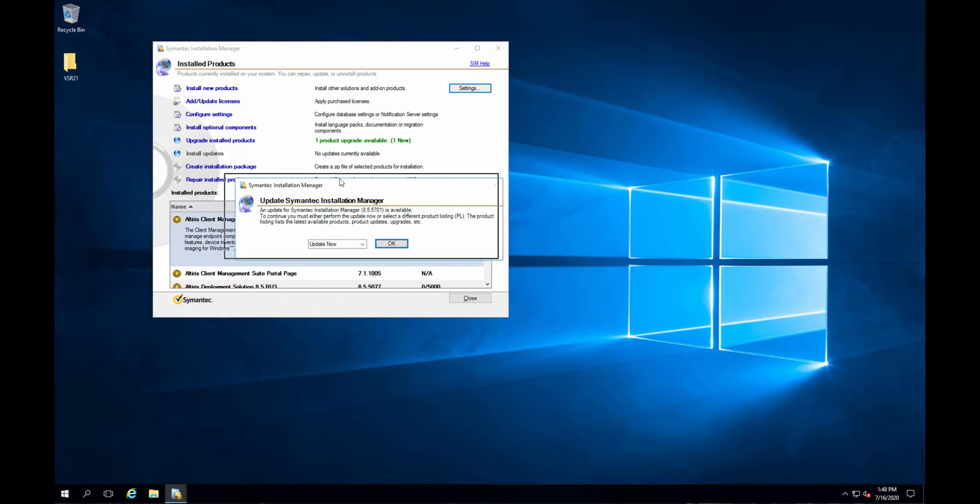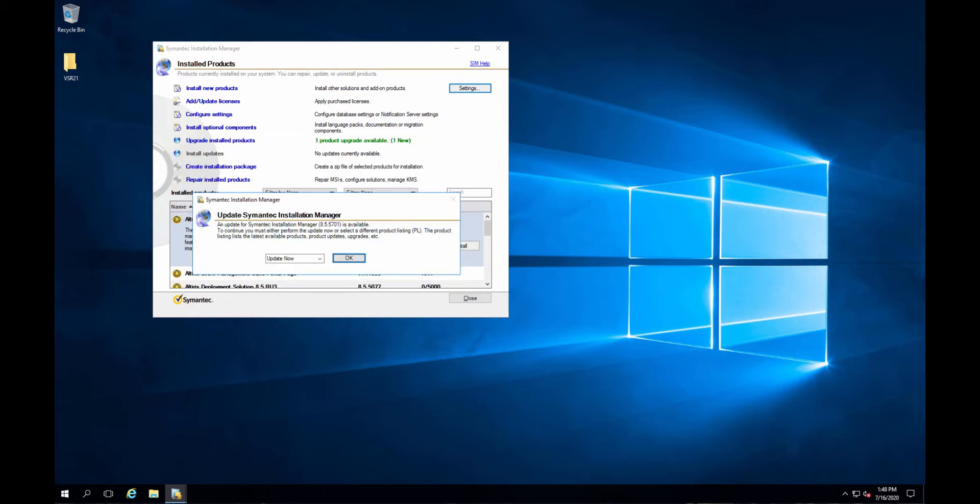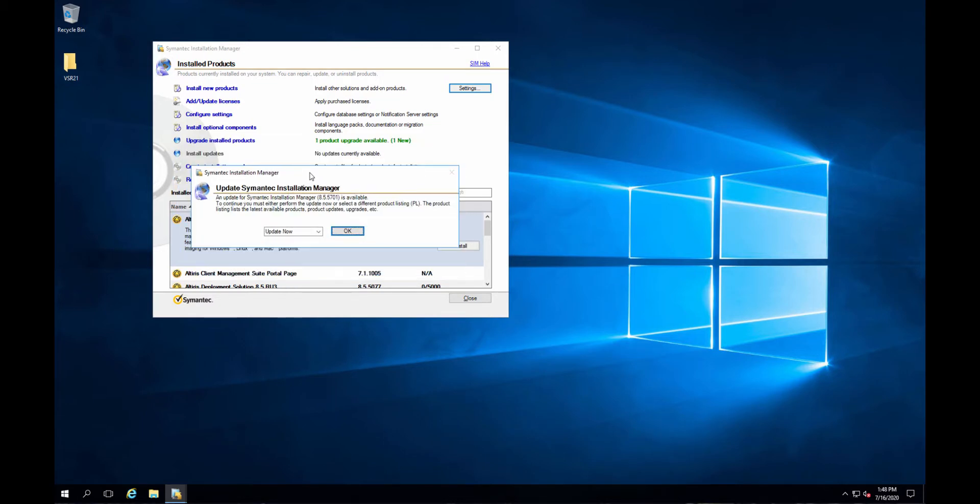So here we go. There's a new Symantec Installation Manager. This is interesting. So it's now owned by Broadcom, waiting for all the Symantec stuff to be removed from it and go to Broadcom.